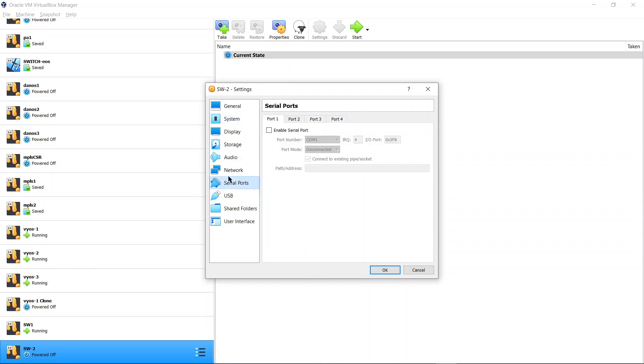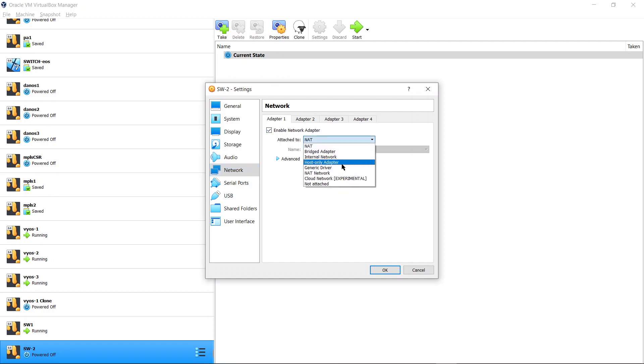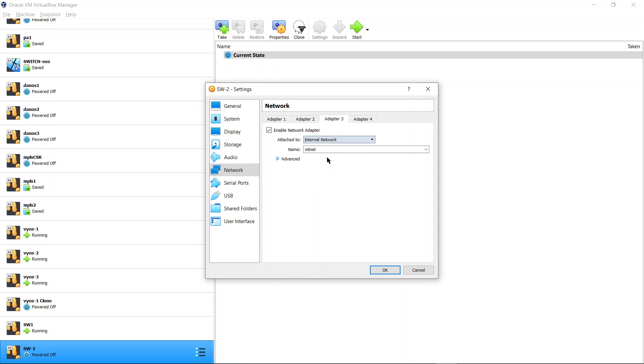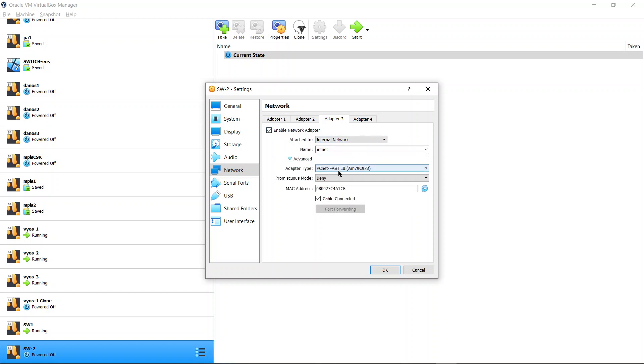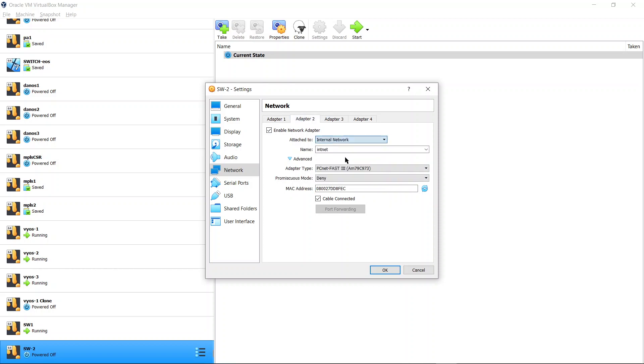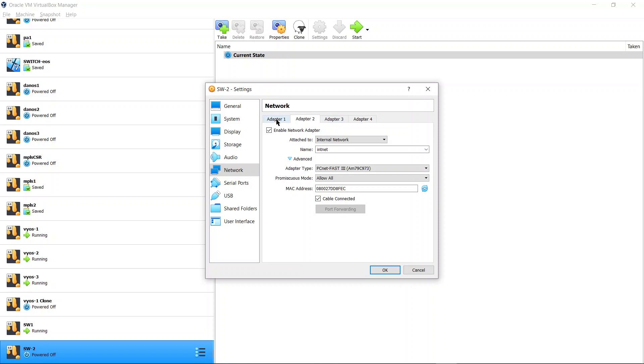Now you're going to go to the network. The first one is management. You can keep it as host only or leave it alone. But you should enable the second which is your ethernet 1 and third which is your ethernet 2. You should do it internal and PCnet-FAST III. Allow all. Same with this one, attach to internal network, PCnet-FAST III, allow all. We got three adapters, three interfaces. First one is management, ethernet 1 is this one, and ethernet 2 is this one.